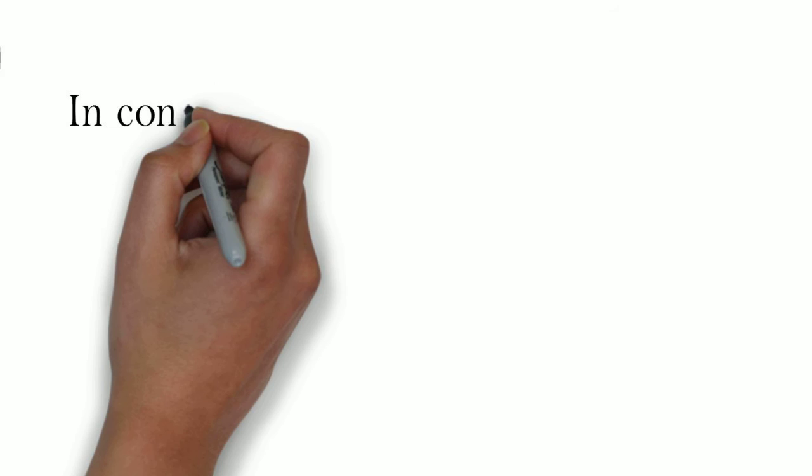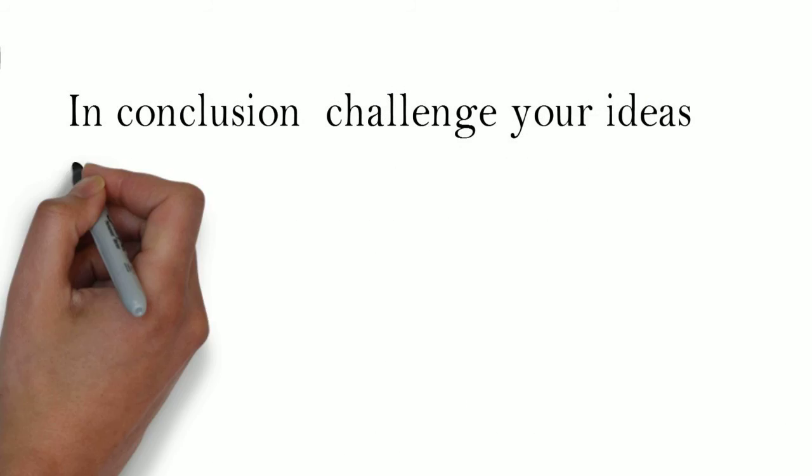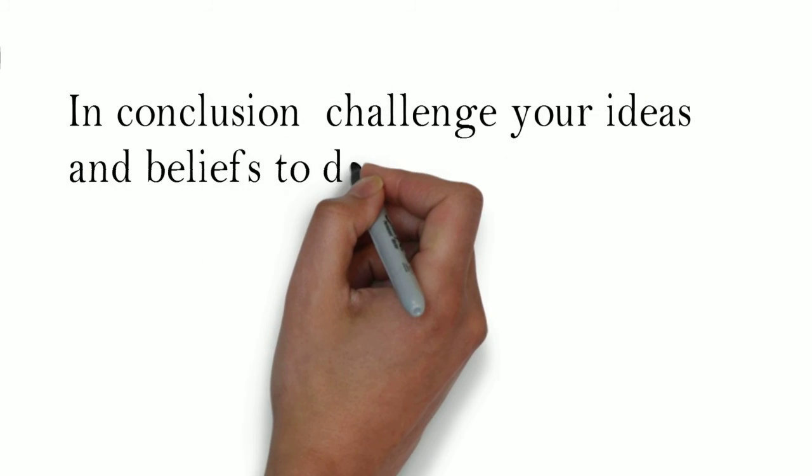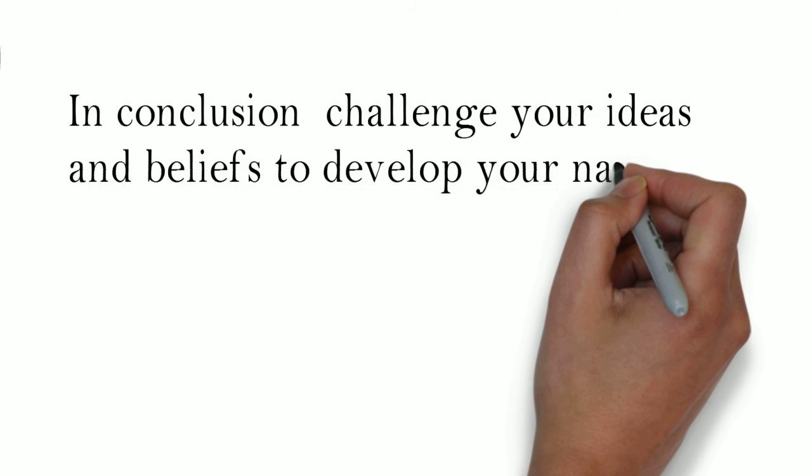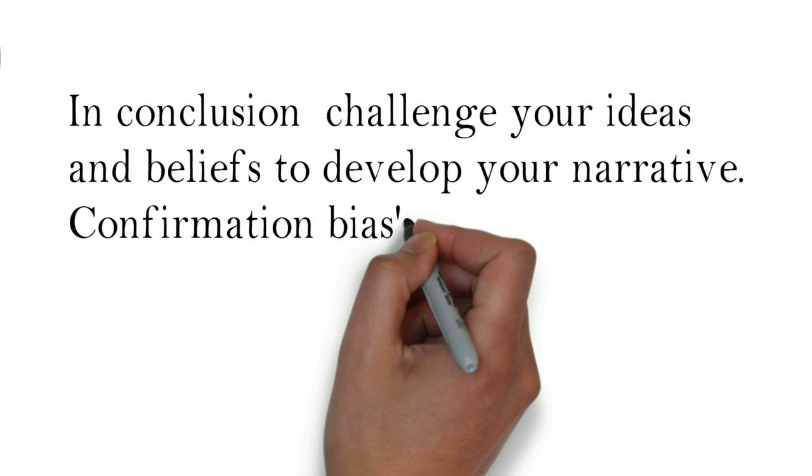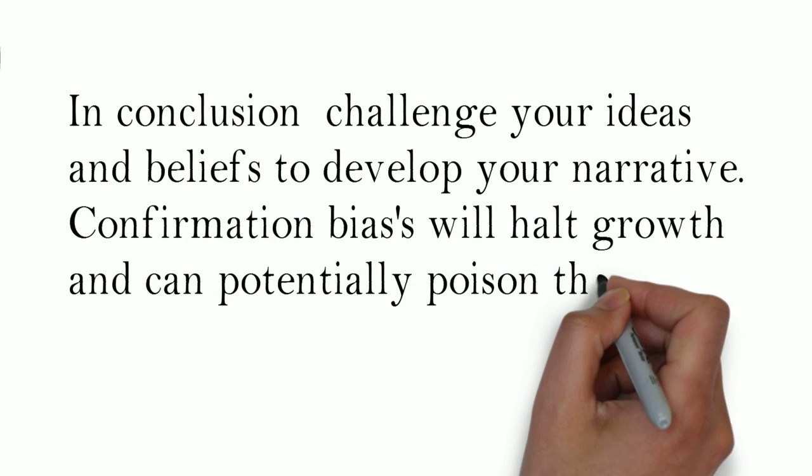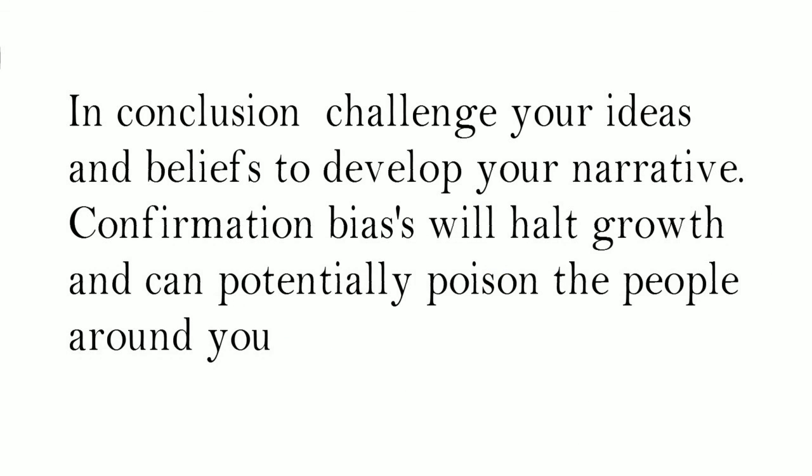In conclusion, challenge your ideas and beliefs to develop your narrative. Confirmation biases will halt growth and can potentially poison the people around you.